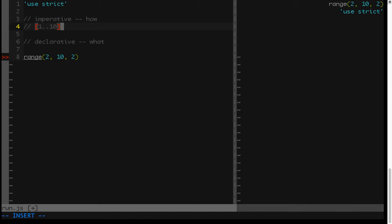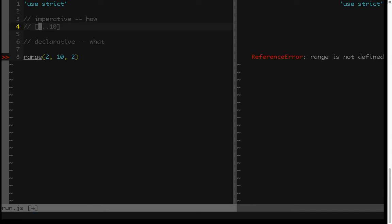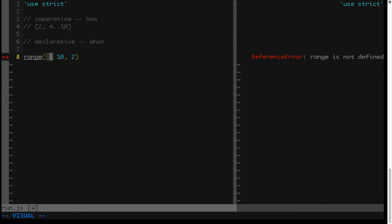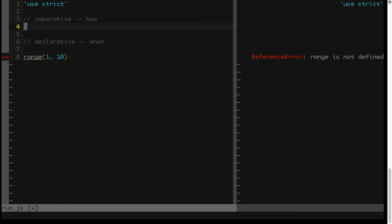And sometimes you can also provide what's called a step. So you could do something like what I have down here, 2 through 10 with a step of 2, and then that would give you 2, 4, 6, 8, up to 10.